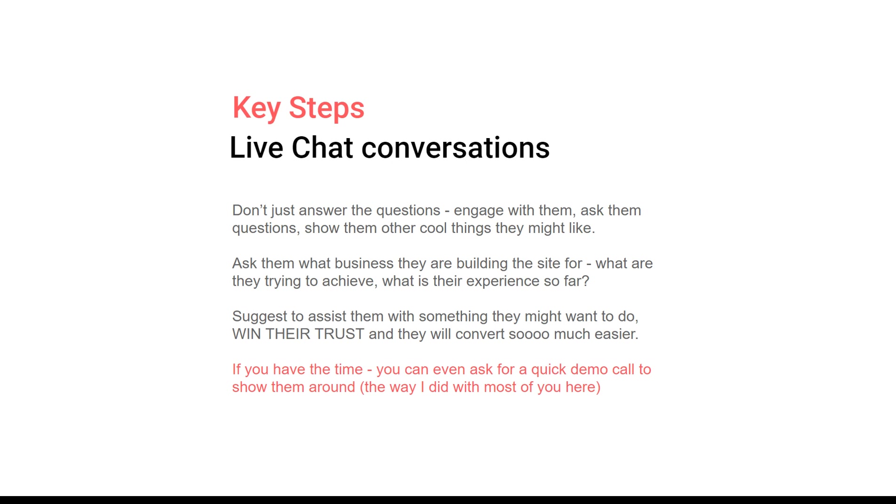Make sure that you convert them, converse with them, and convert them into actual customers. Even if you don't have the time right away, you can always ask later on. You can always offer quick demo calls to show around, one-on-one calls. These are amazing ways - live chat is very key for your business.